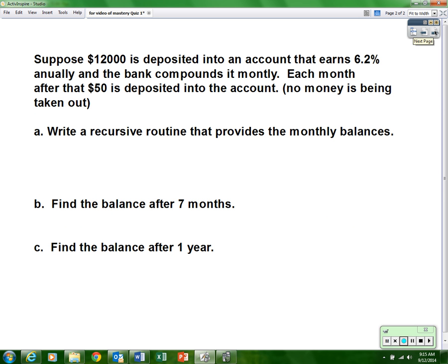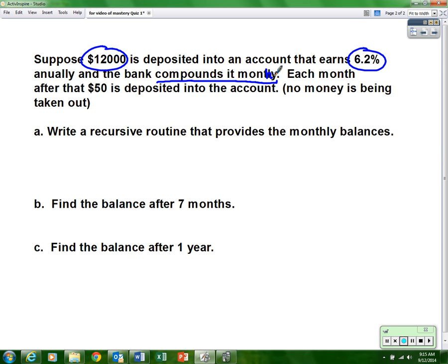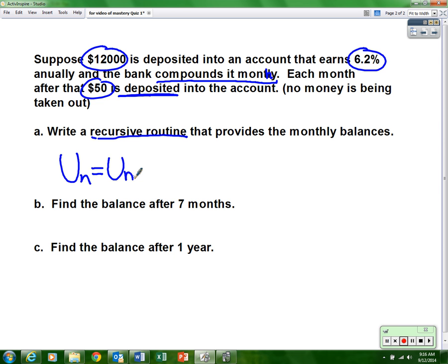Next problem: suppose twelve thousand dollars is deposited into an account that earns six point two percent annually, and the bank compounds it monthly. Each month after that, fifty dollars is deposited into the account and no money is being taken out. We need to write a recursive routine that provides the monthly balance. A recursive routine starts: u sub n equals u sub n minus one...